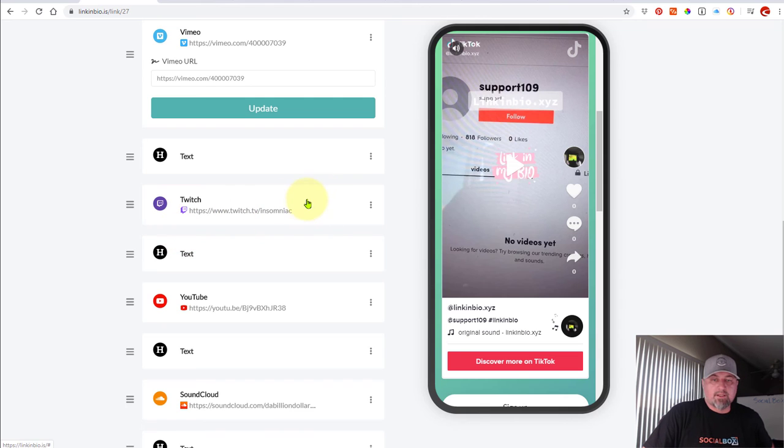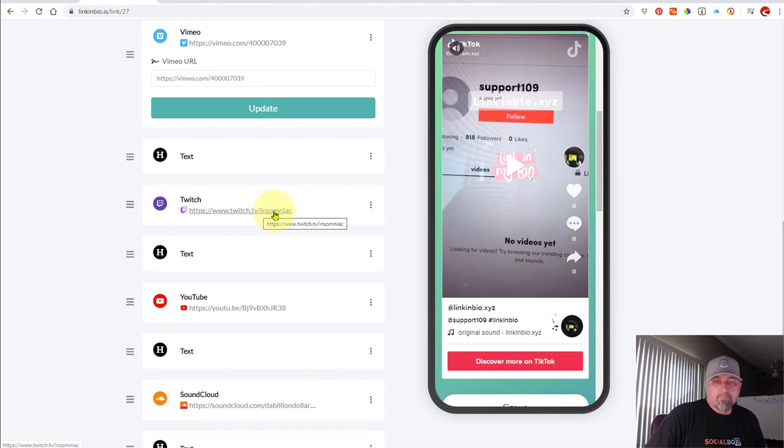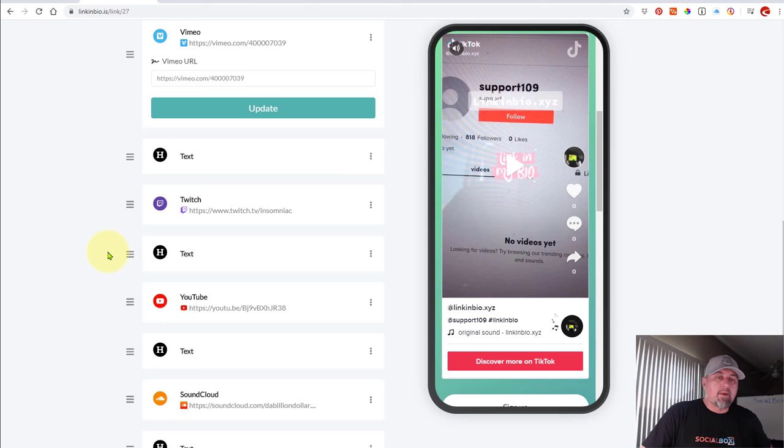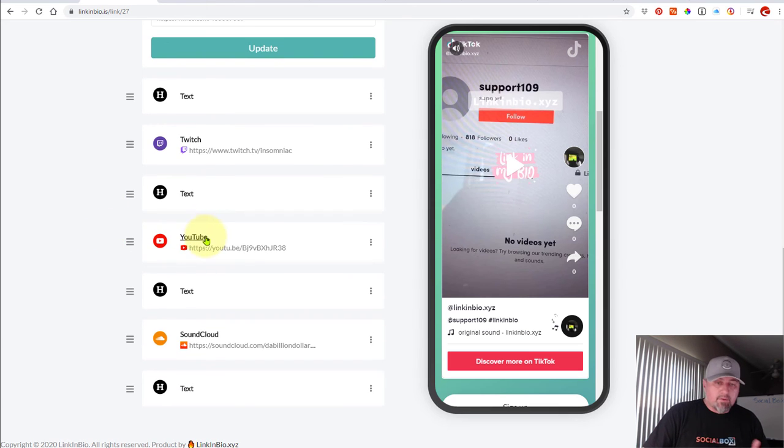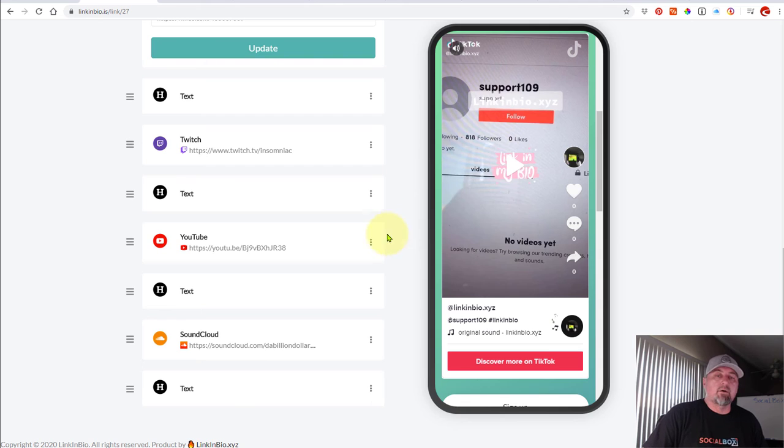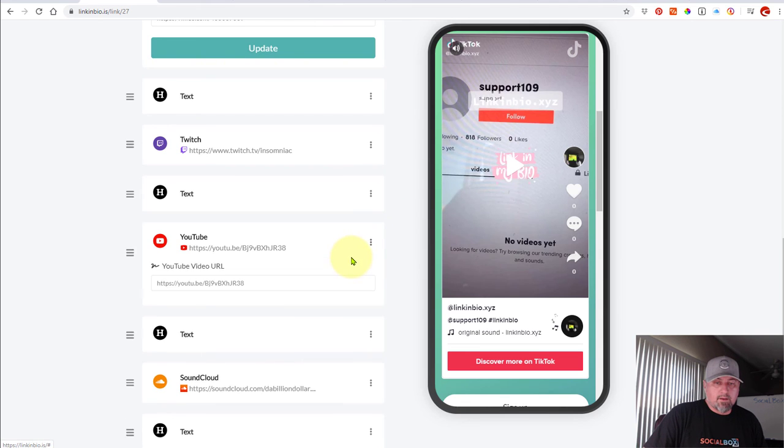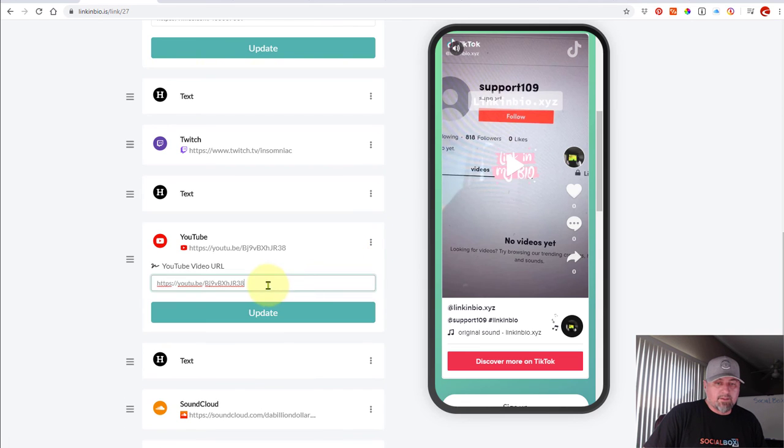Twitch, which we've kind of already talked about. Just put in your channel URL and we'll automatically grab your live feed. YouTube, super easy. Click the share URL, we'll embed it for you and super simple, right?